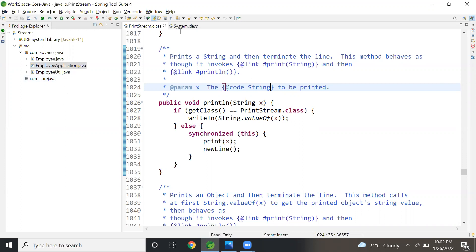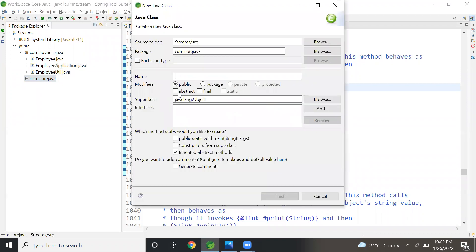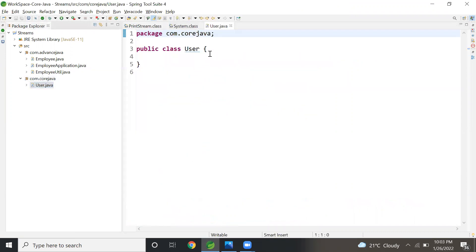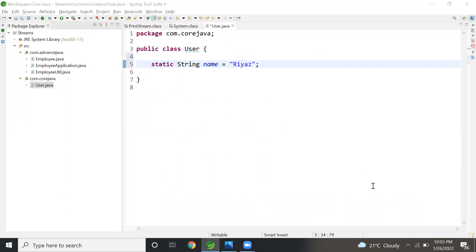To understand why we call it System.out.println, let's see. I will create a class in my com.core.java package — a User class. In this User class, I will create one static String variable with the name 'name' assigned the value 'Rias'. So User is the class and name is the static variable of that class.